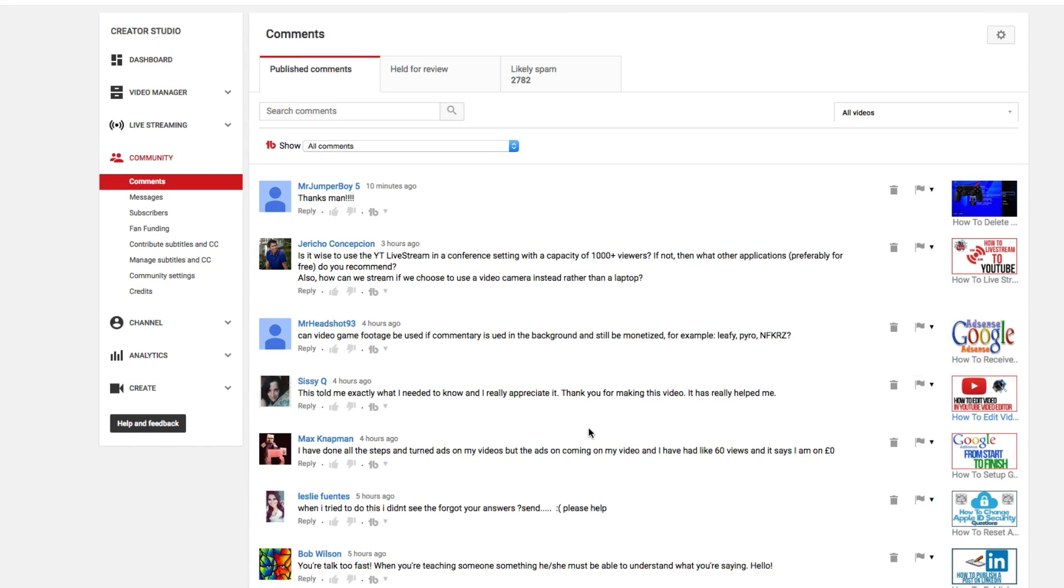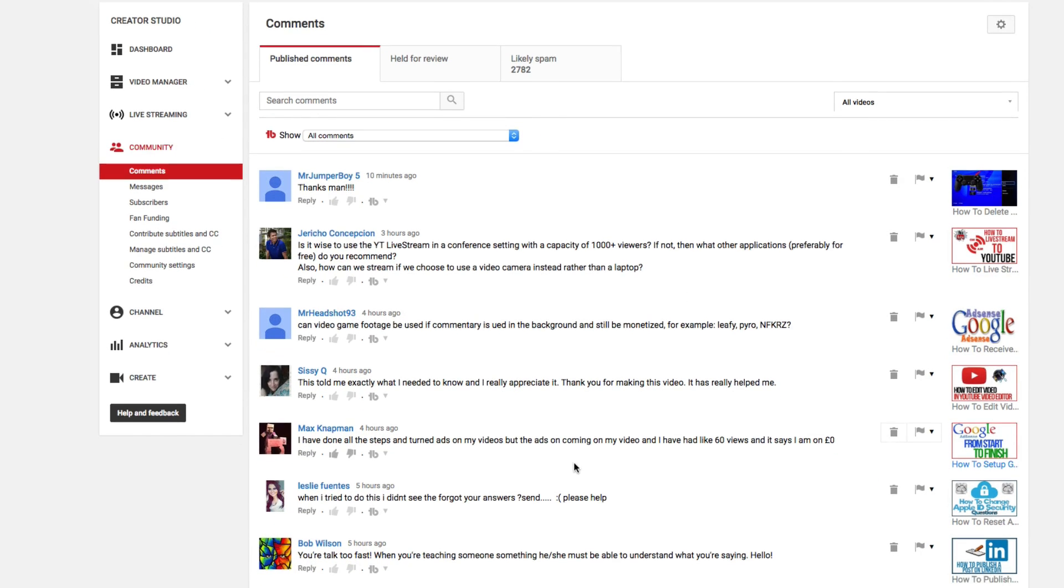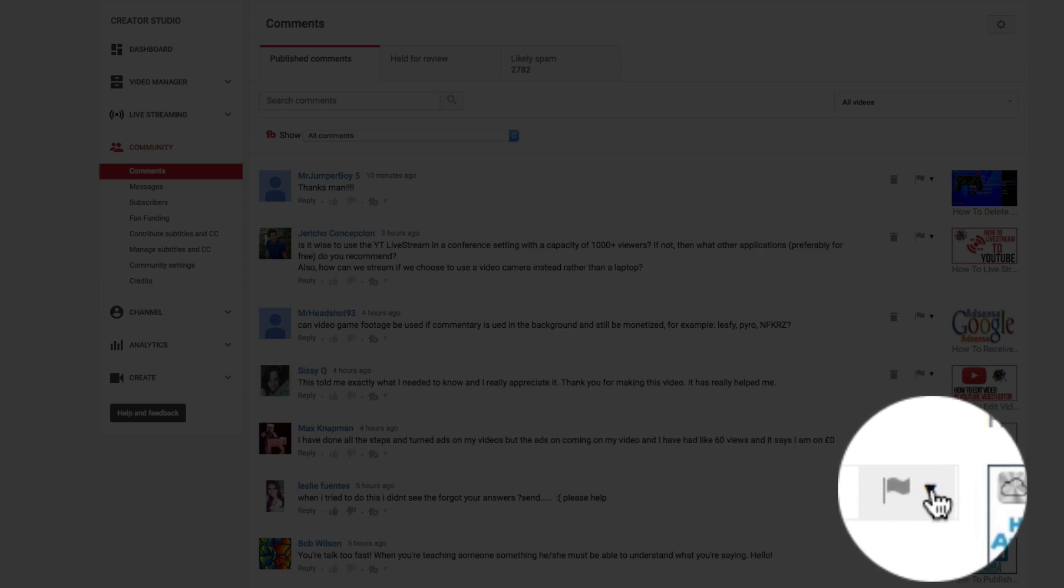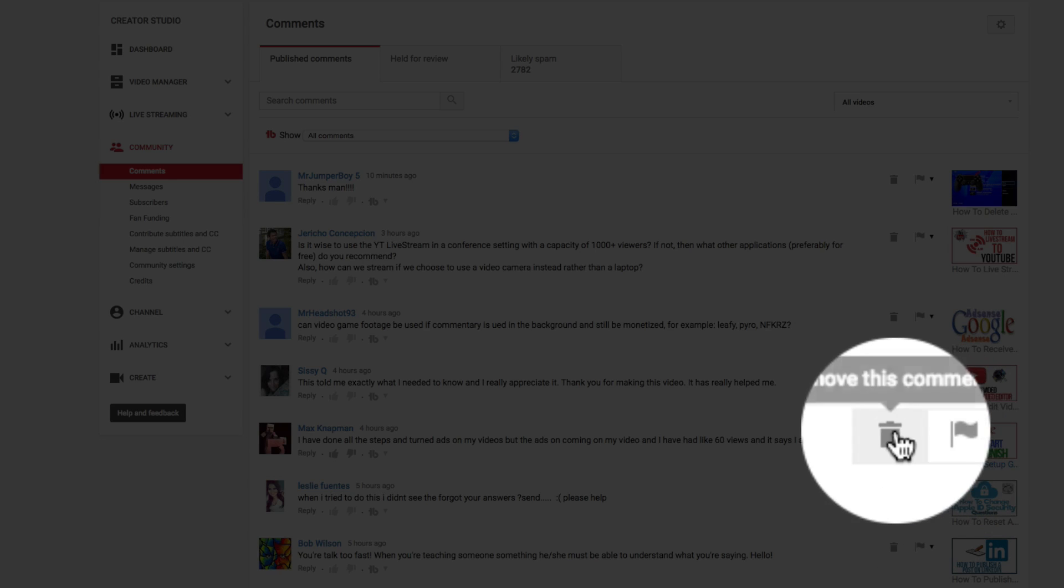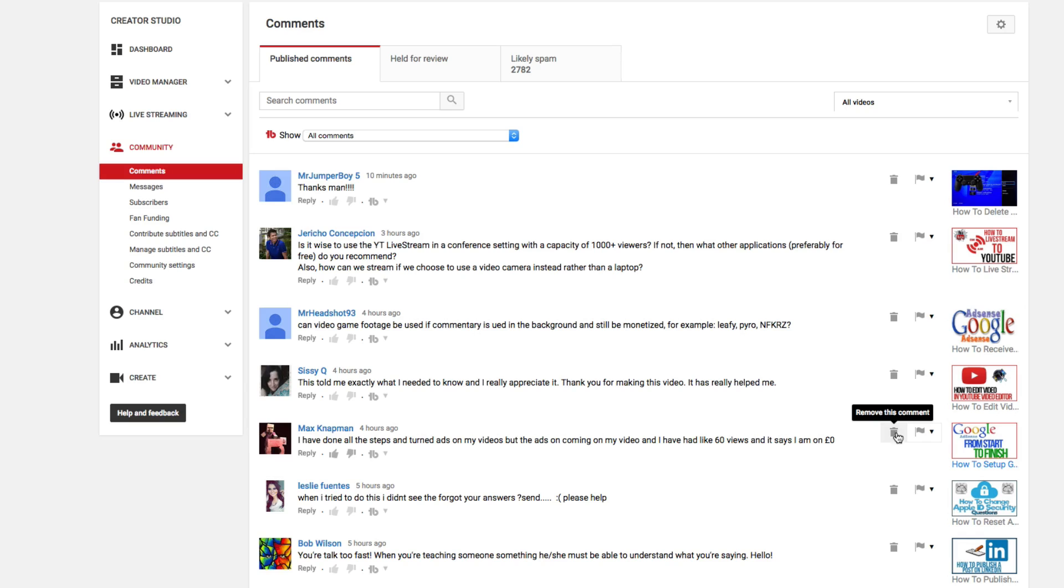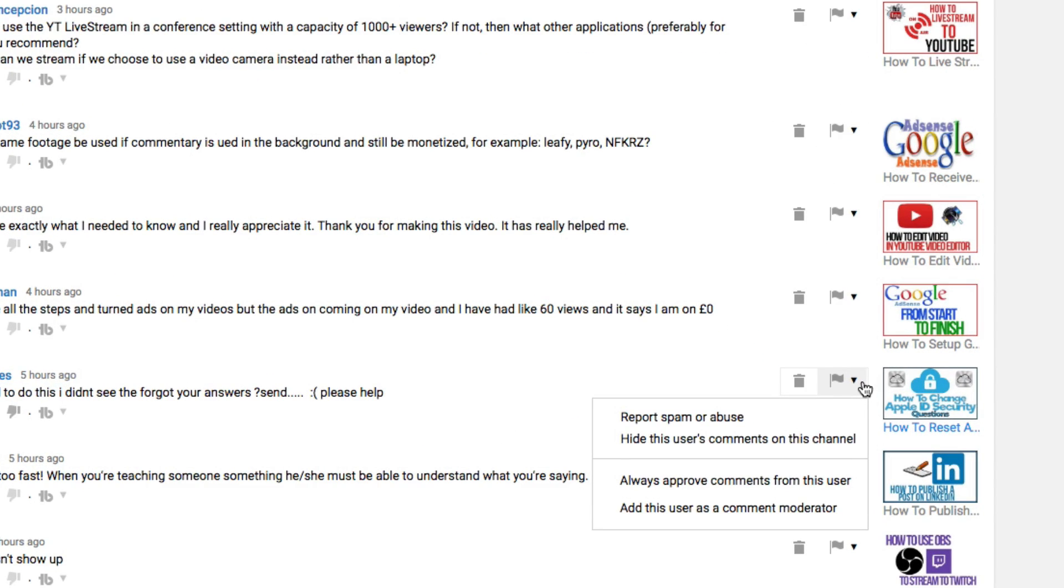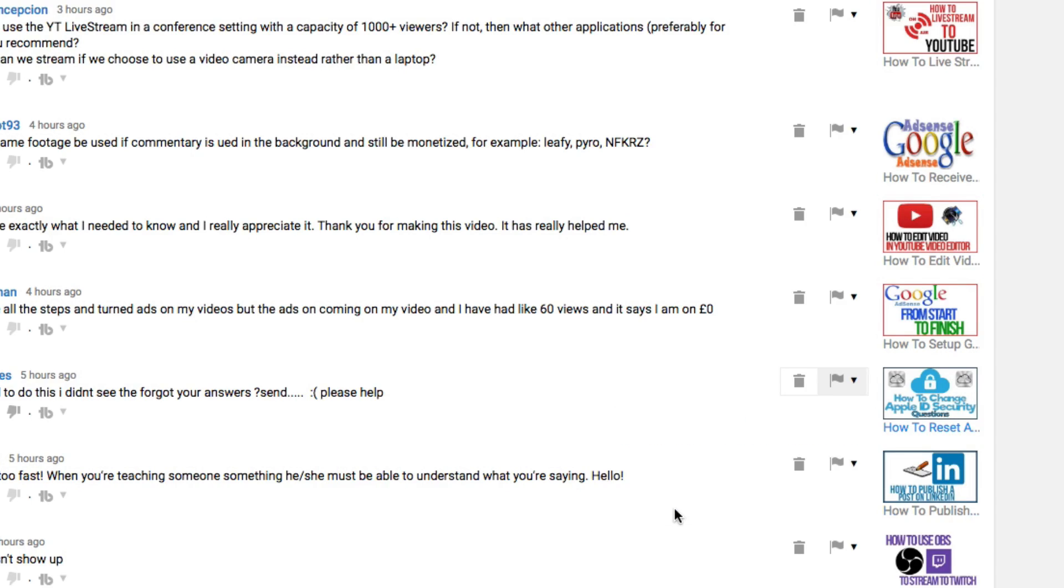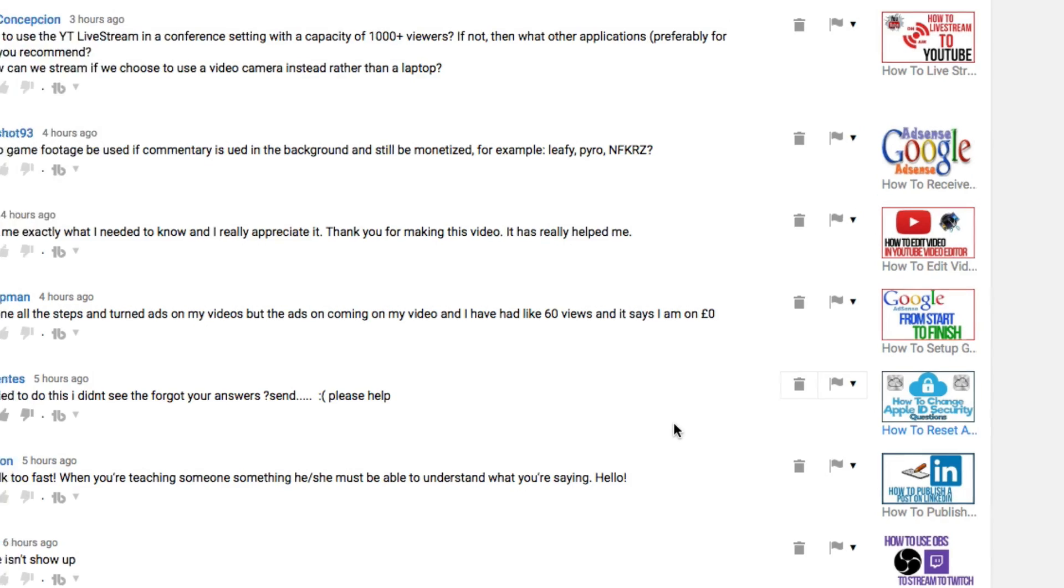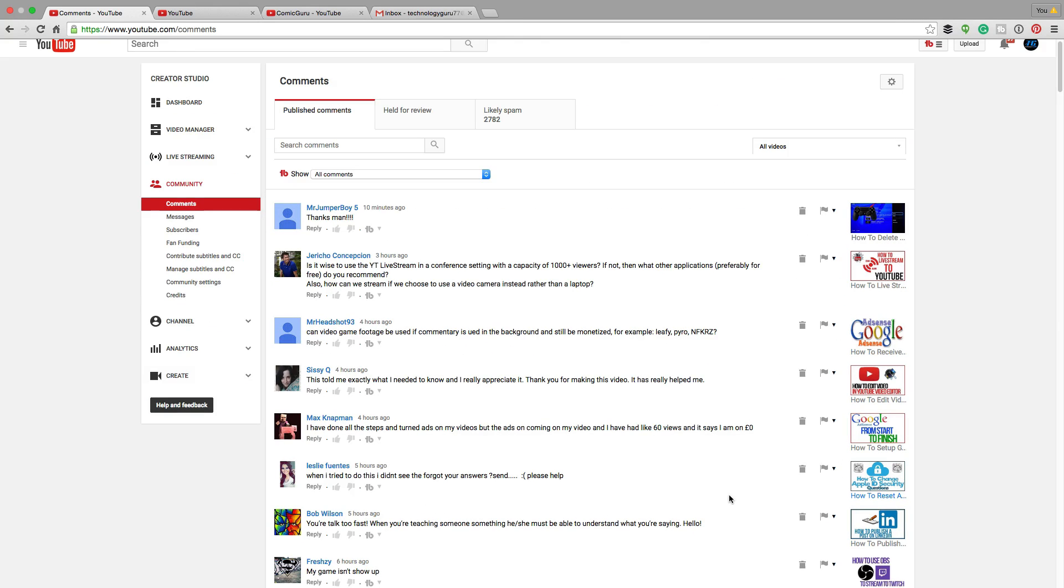Once you're there, you're going to see a flag next to the comments. There's going to be a trash can where you can remove the comment, and then right next to that, you're going to see the flag. Click the down arrow next to one of the comments, then go to the bottom and add this user as a comment moderator. Go ahead and click that button there. That will send them an email letting them know.